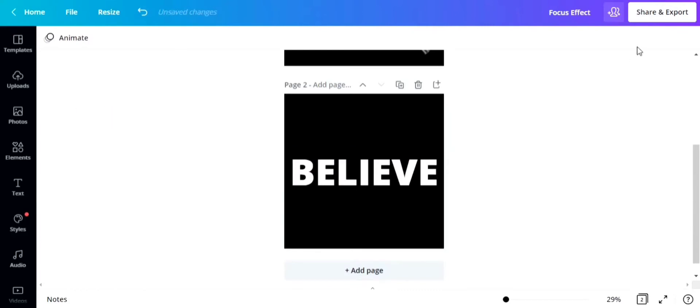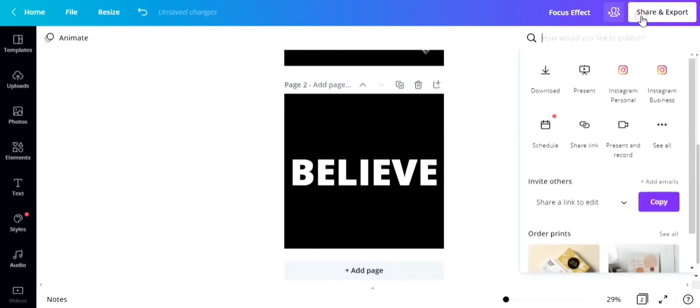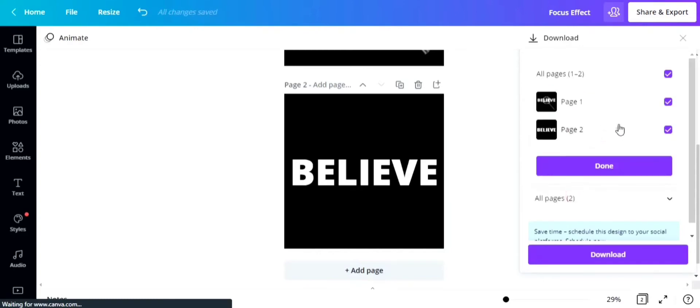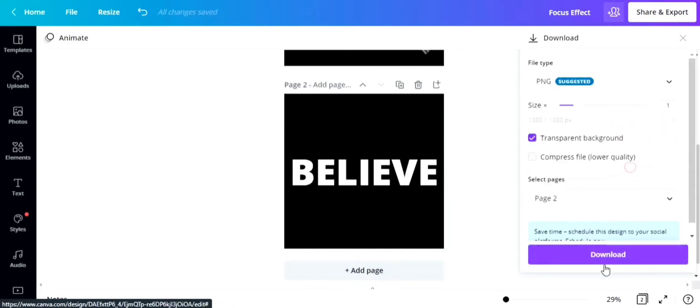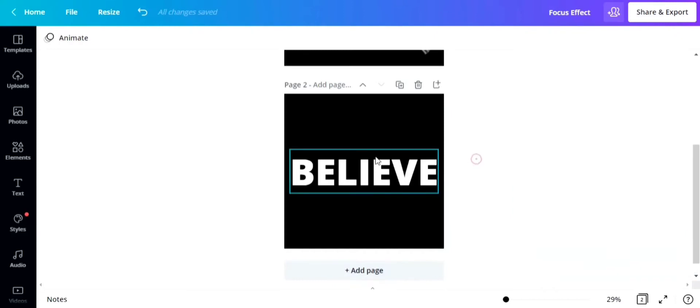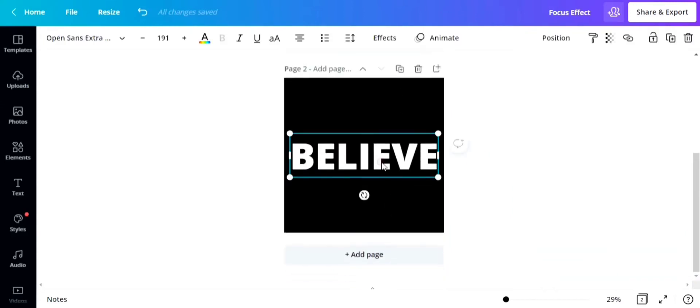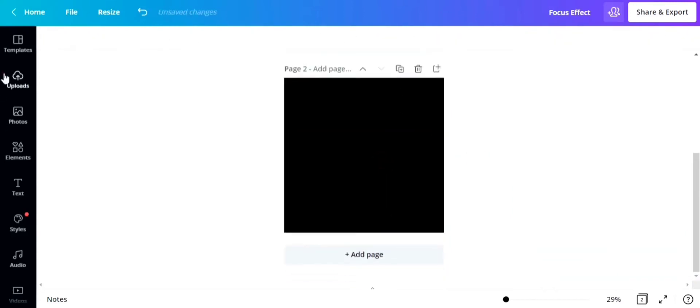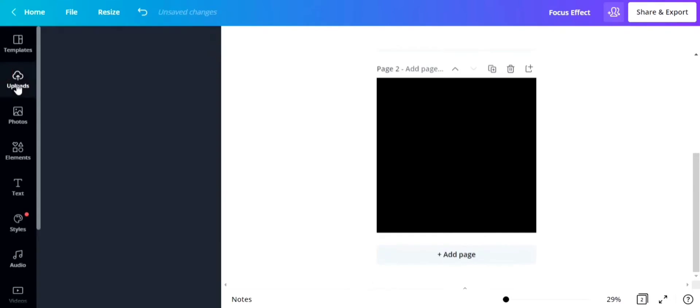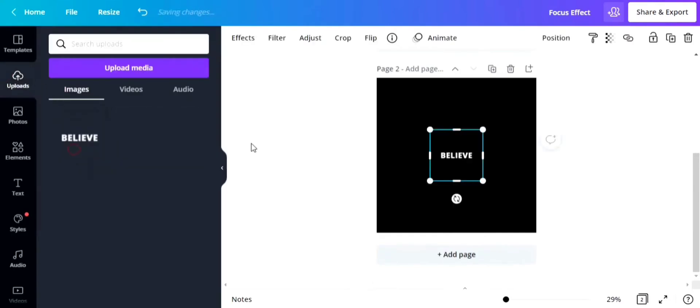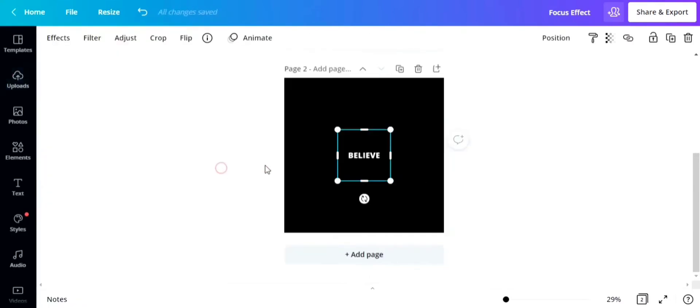After that, you're going to download it with a transparent background or no background at all. In case you are not using Canva Pro, you can go to remove.bg and remove the background of the downloaded image with the text you want to use.